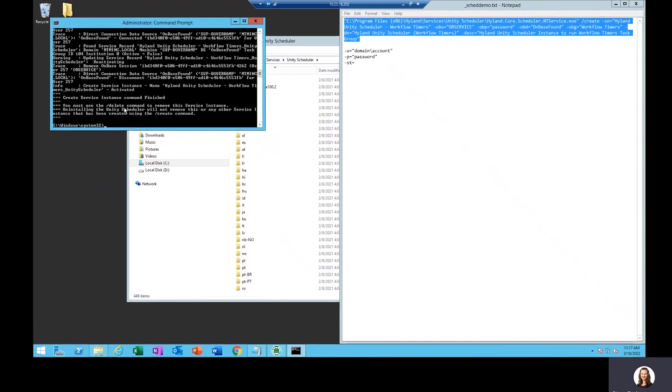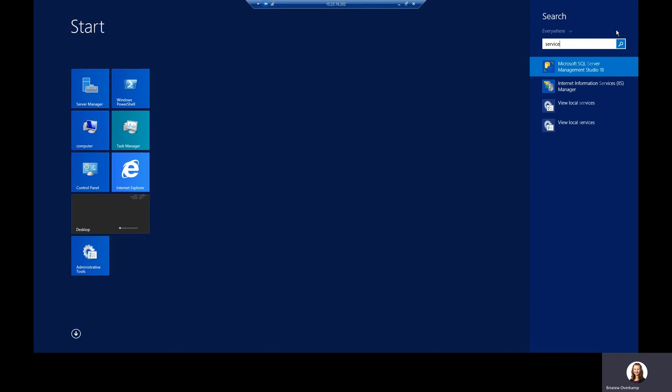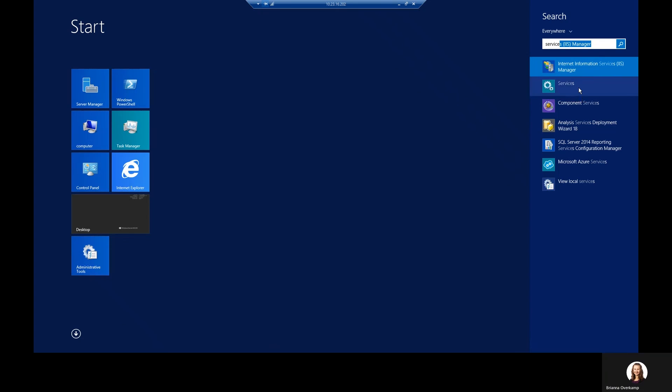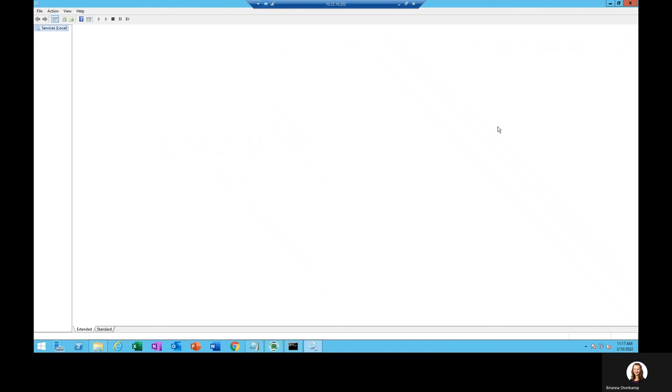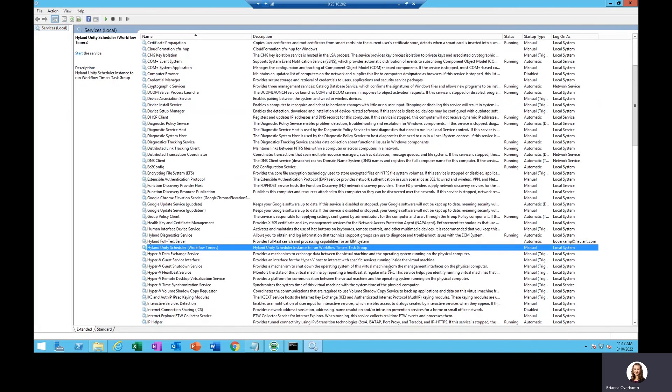To verify this, I'm going to open up my services to see if my service is there. And there it is. That's how you create a new Unity scheduler instance.